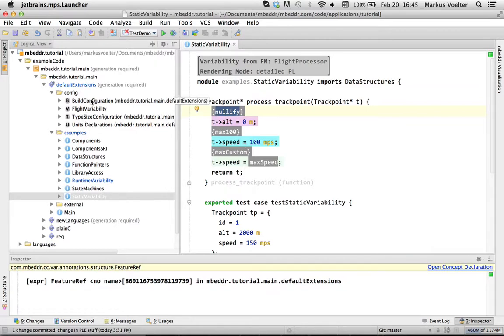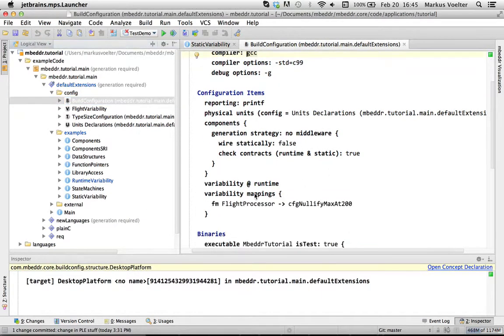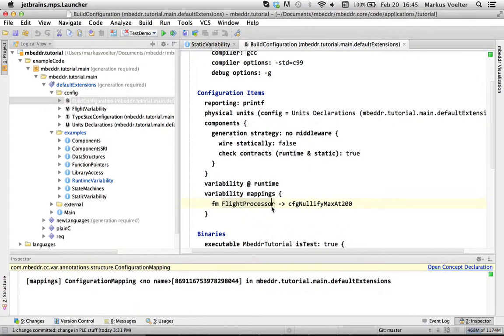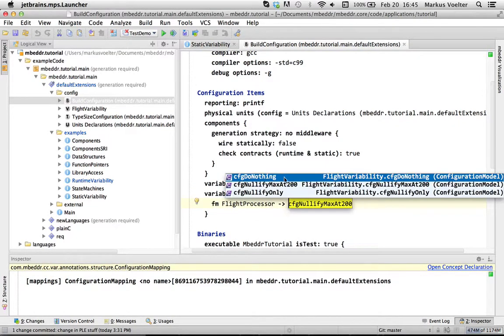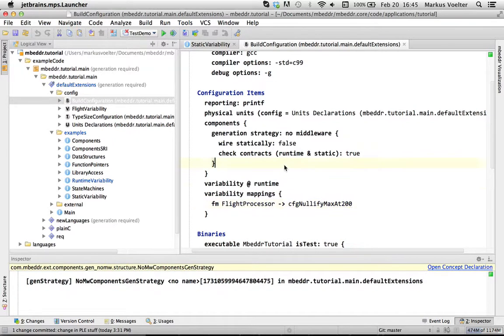So in the build configuration, the way you do this is you specify that you want this variability mapping, where you say for the feature model flight processor, you want one of these three configurations. And then, if you rebuild your system, it processes the program and throws out all the stuff that shouldn't be in there.